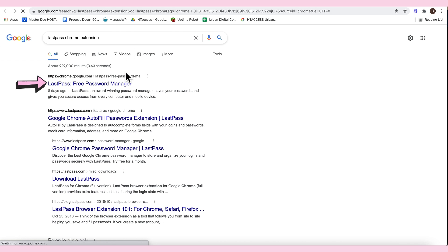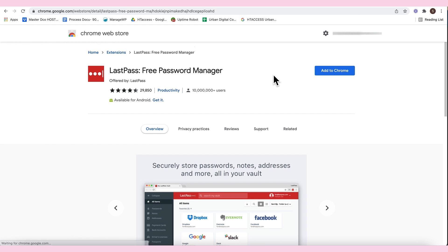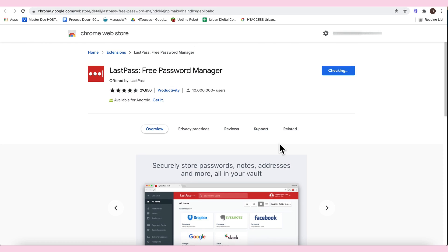Research nyo lang yan. Tapos, ito, pinakataas, LastPass Free Password Manager. Tapos, ang nakalagay dito, chrome.google.com. Tapos, click nyo lang tong Add to Chrome. And then, add extension.